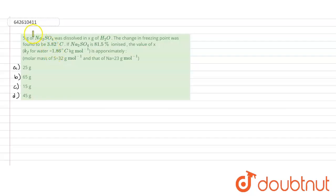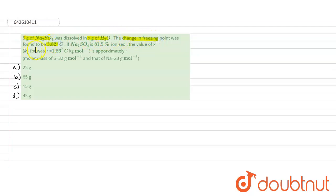The question says that 5 grams of Na2SO4 was dissolved in X grams of H2O. Here H2O is acting as a solvent. The change in freezing point was found to be 3.82 degrees Celsius. Na2SO4 is 81.5% ionized. So what is the value of X?